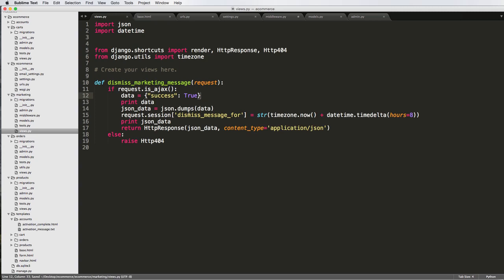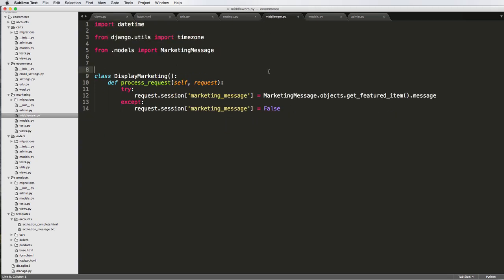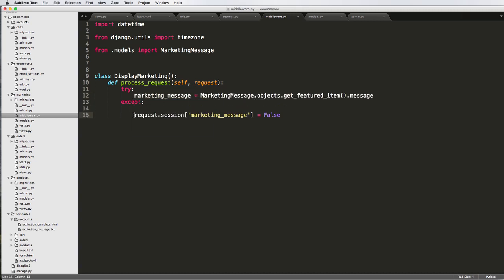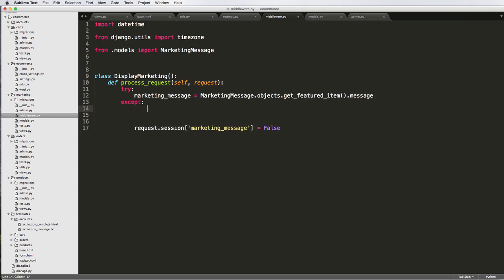Every time we hit that button or that AJAX call, it's going to set that time offset for us. That means in our middleware we have to check that offset time, because if we don't check it, this is always going to show. So we have to make a few changes here. First, I'll call this marketing_message, press enter a few times, and in our exception we set marketing_message equals False.